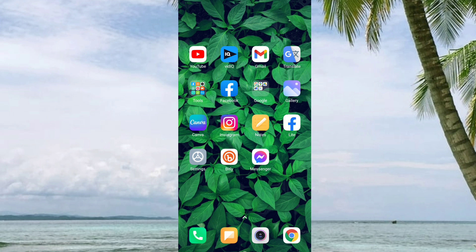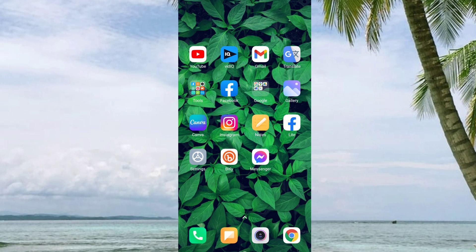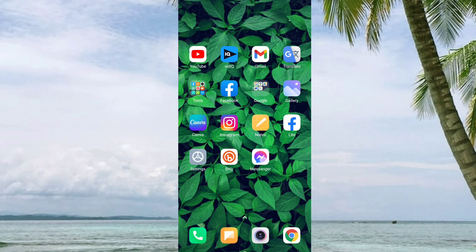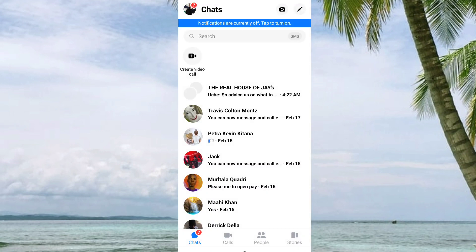So I hope you like the video, and without further ado, let's get straight to it. First of all, open your Messenger. Here I am on my Messenger. You can see this is my account.